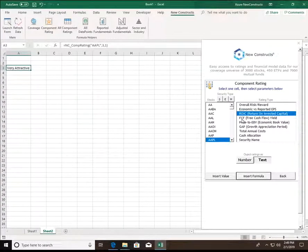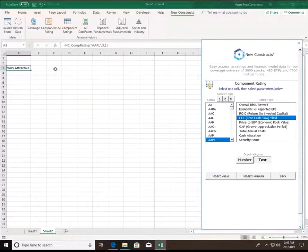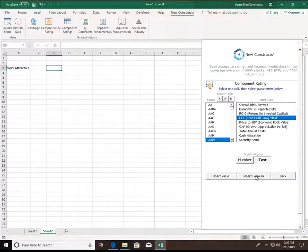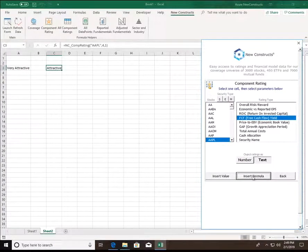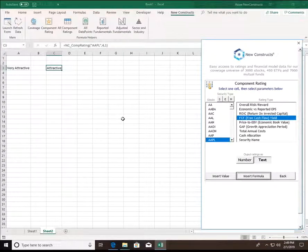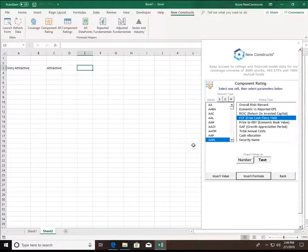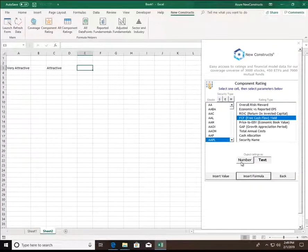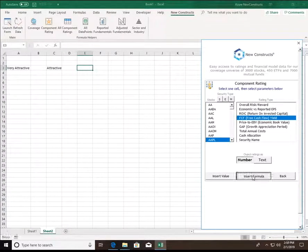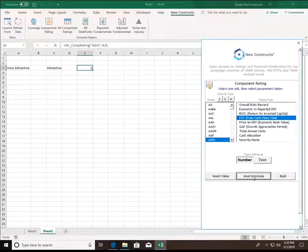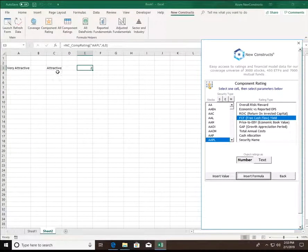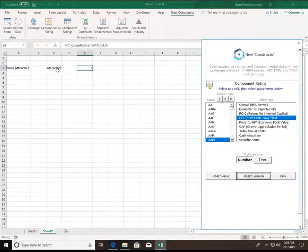If I want to see their rating for free cash flow yield, I can simply select that, move to a new cell, insert formula, attractive. If I'd rather see the number that corresponds to this rating, I can simply select that here, and now a 2 has been returned, which corresponds with attractive on our risk reward scale on a numerical basis.